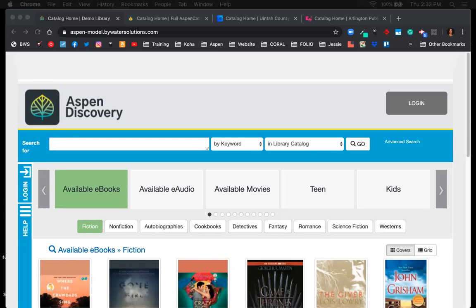We'll cover how searching functionality works, e-content integration, and a ton of other things. With me today is the developer of Aspen Discovery, Mark Noble — good to be here. We also have Nate Carula, CRO of Bywater Solutions; Josh Barron, Eastern US sales consultant; and Adam Brooks, Western US sales representative. They'll put their contact info in chat if you have any questions afterwards.